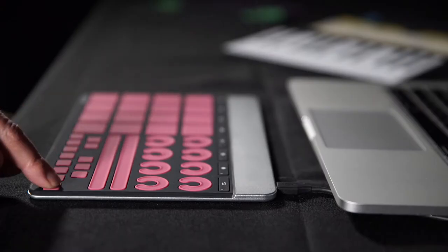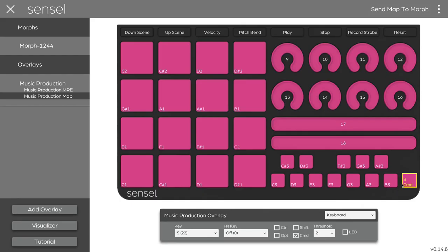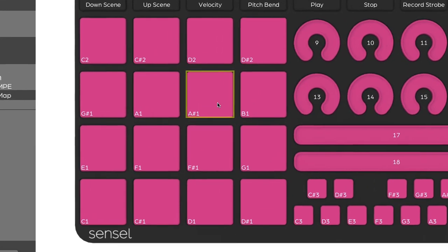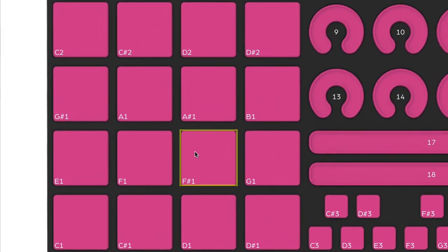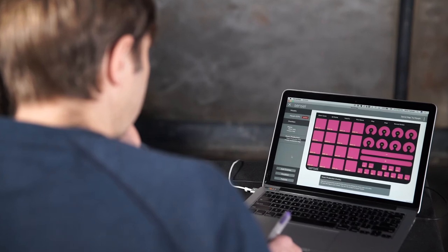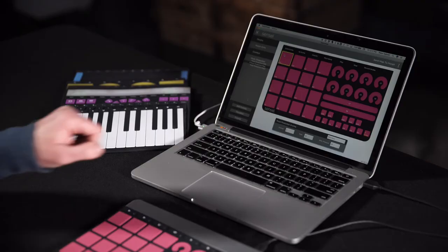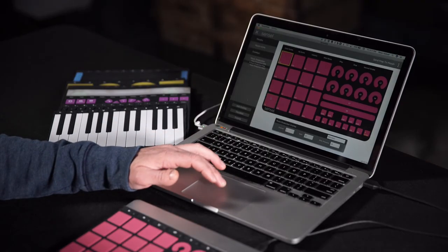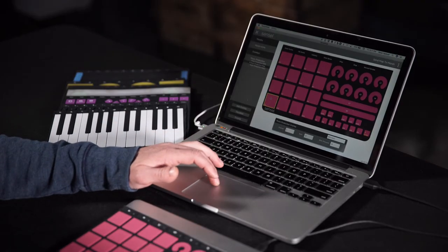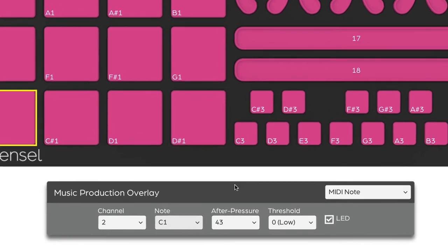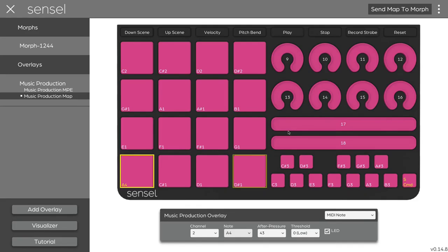Now, whatever application I'm working in, if I press this, it's going to save my changes. You can see this is now a hybrid of a keyboard and MIDI controller, which is pretty slick. The Sensel app actually has a built-in piano, so you can listen to any notes that you have applied. If I want to change this so it outputs note A4, we'll hear that when I send the map to the morph.